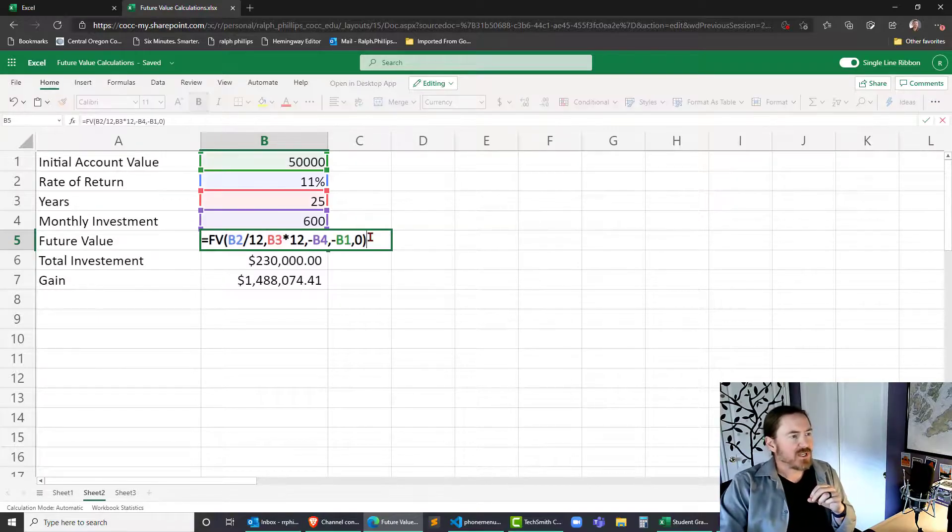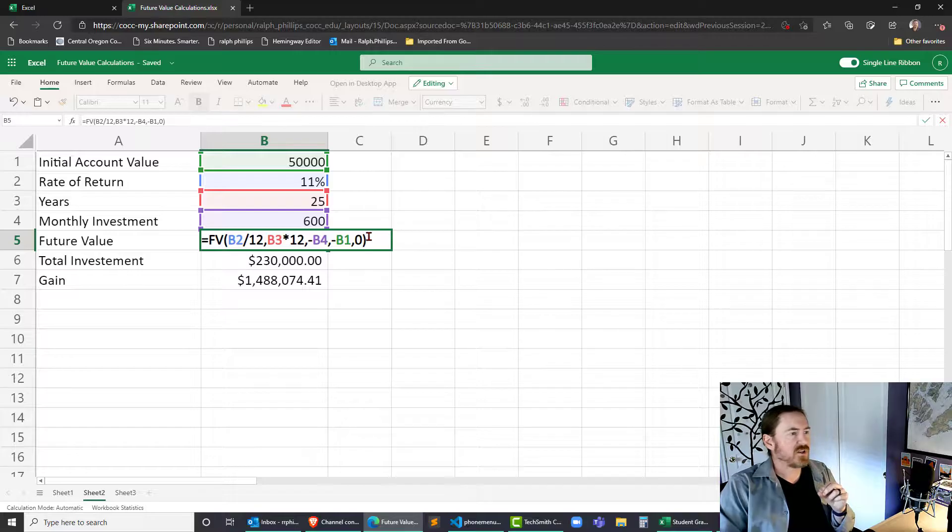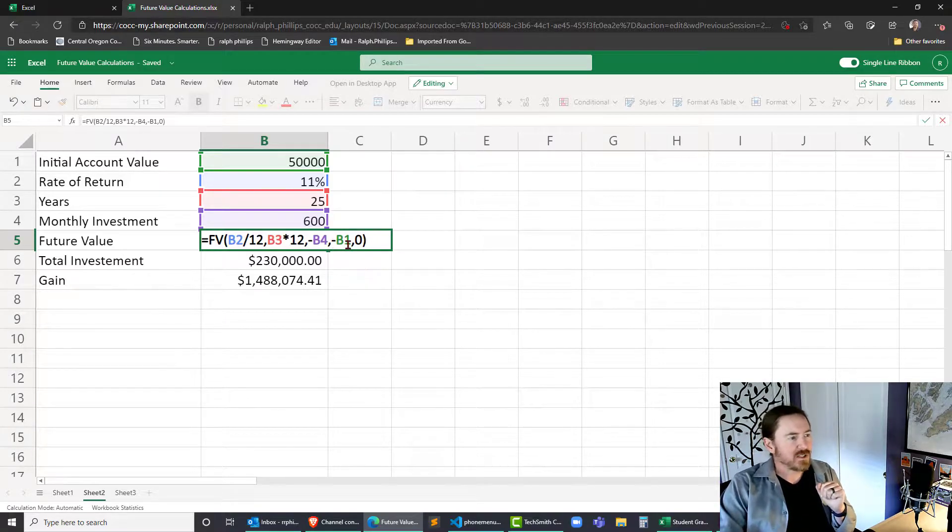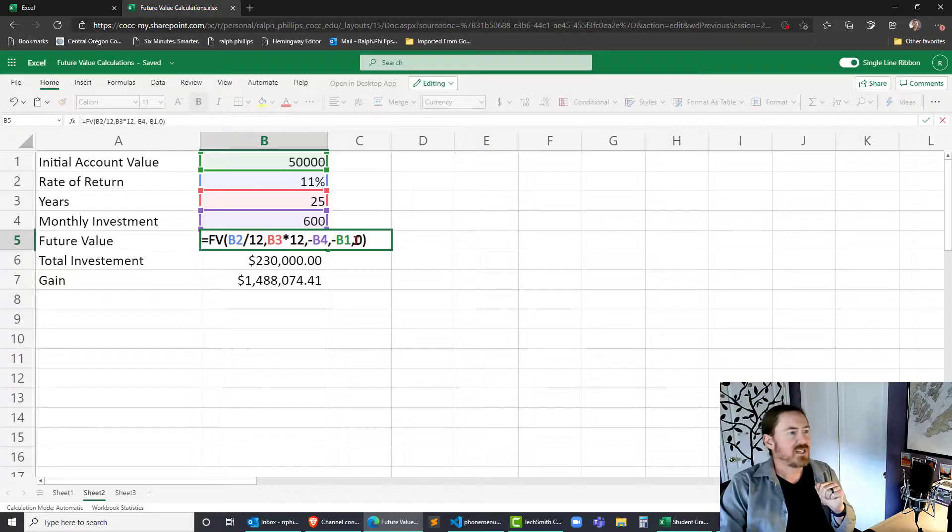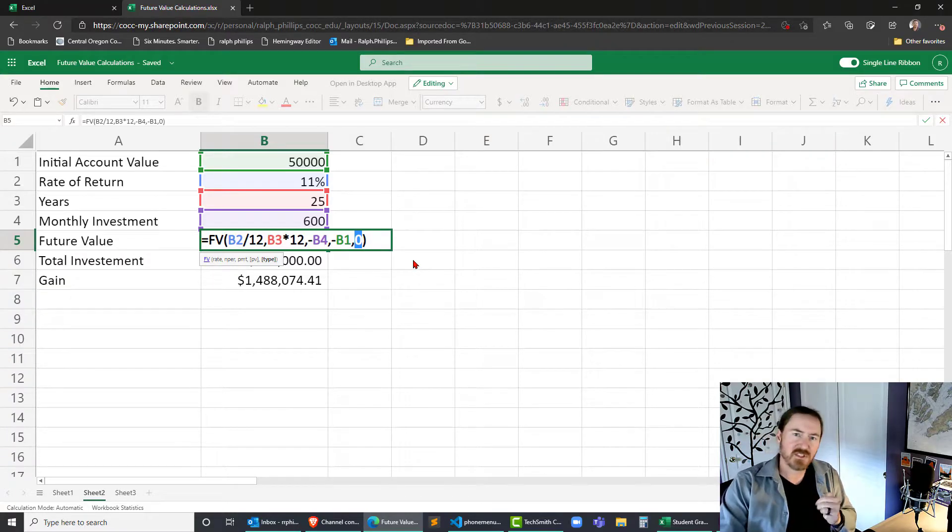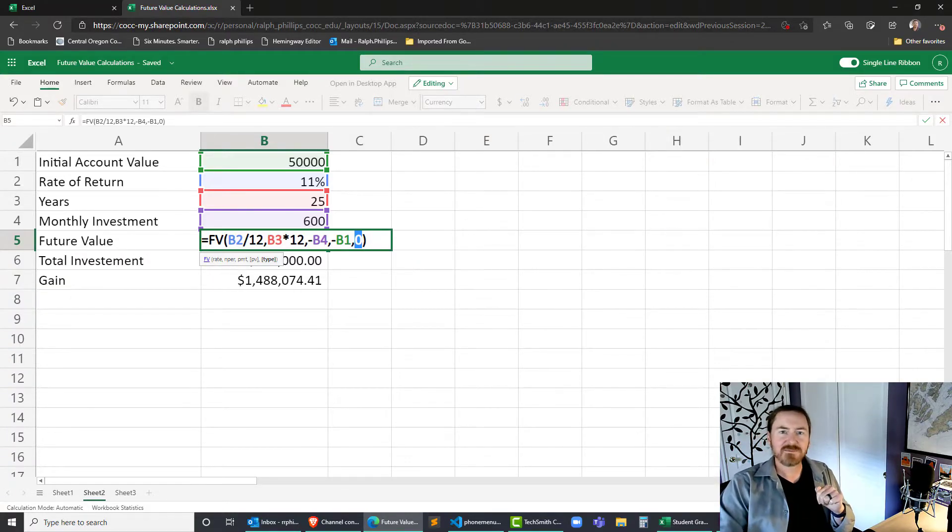So thanks for hanging out with me. That's the future value function using all five arguments. All five parameters including the initial account value and the type investing at the end of the month versus the beginning of the month. Thanks for hanging out with me.